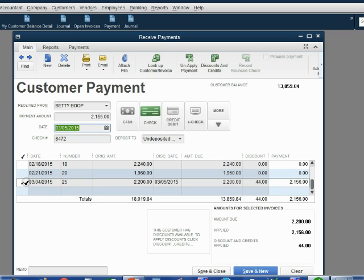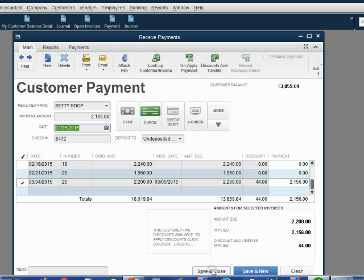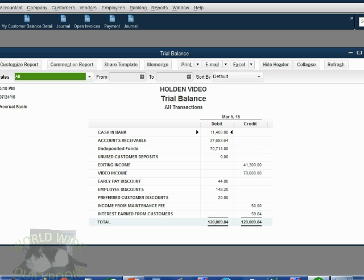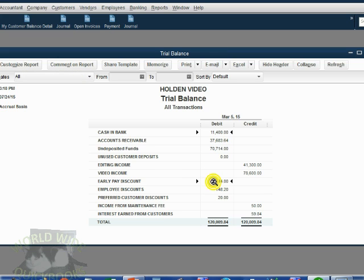So again, you the bookkeeper have to double check that the payment amount matches the original amount due minus the discount. If everything checks out, we click save and close and when we open the trial balance, we notice that we have early pay discount showing up for the first time in the trial balance as $44.